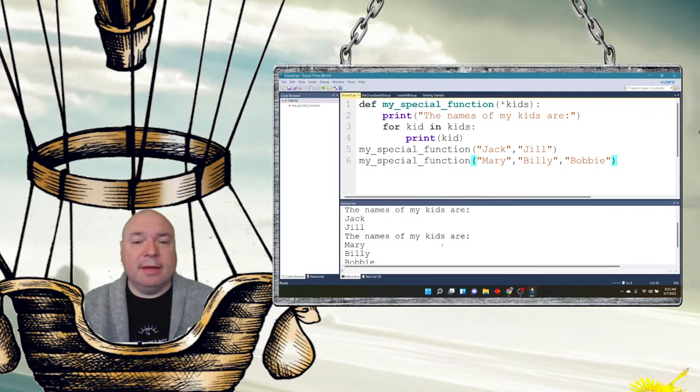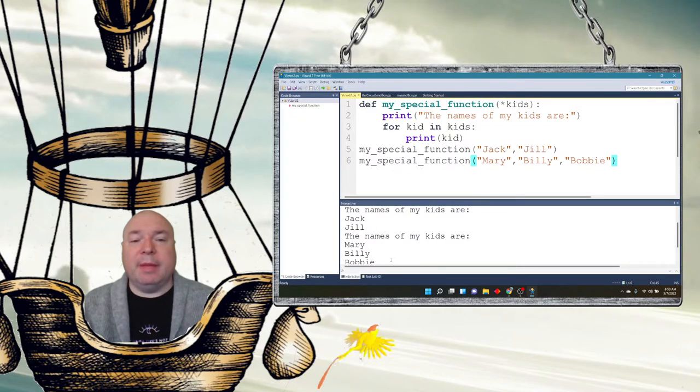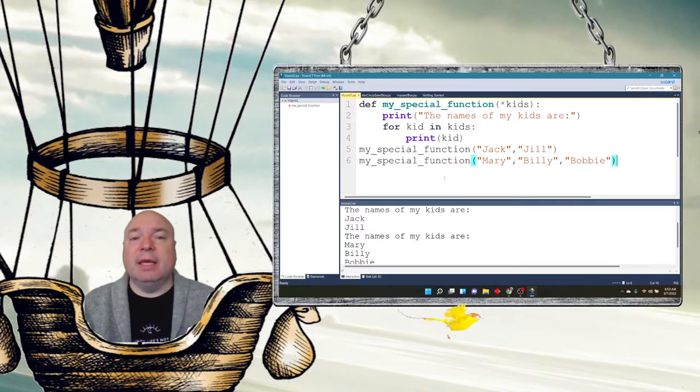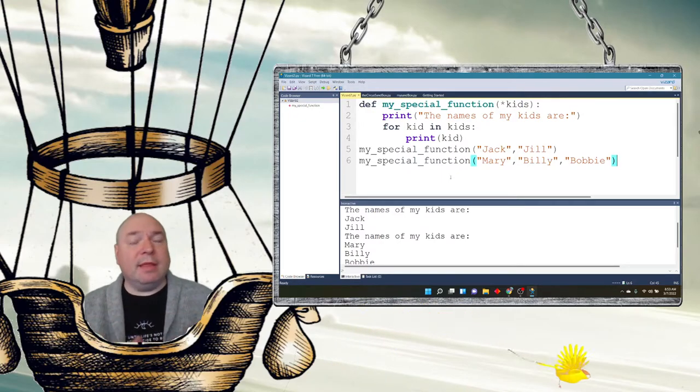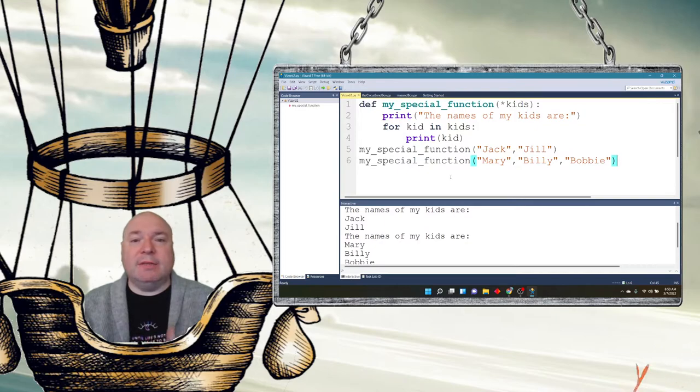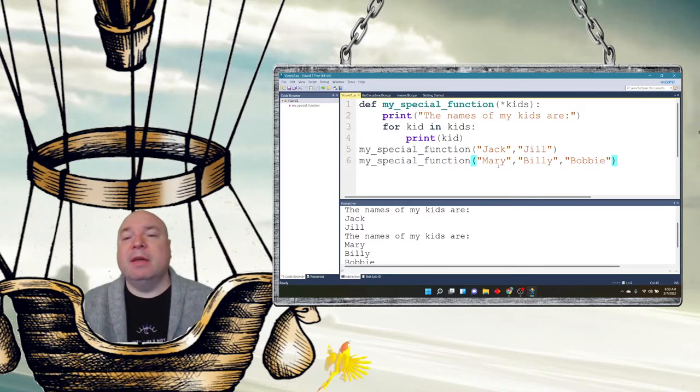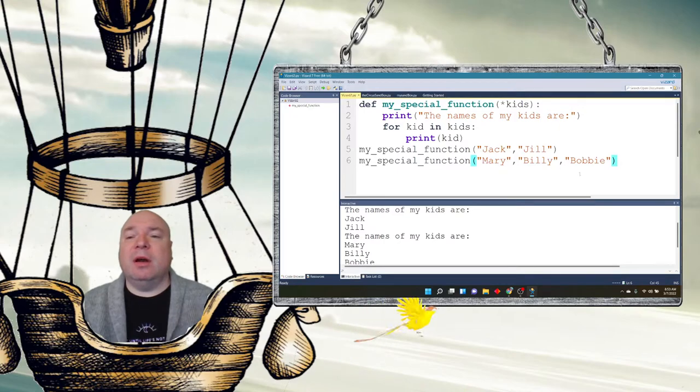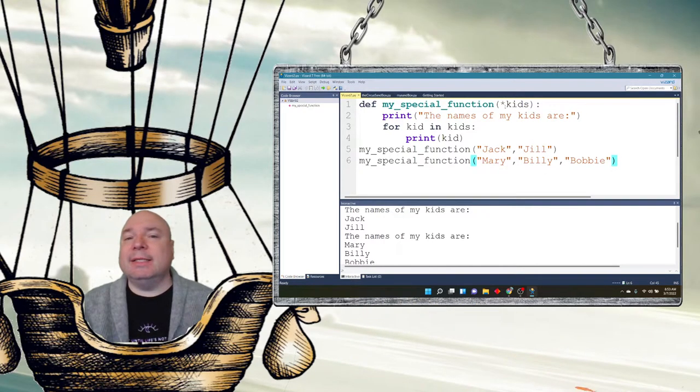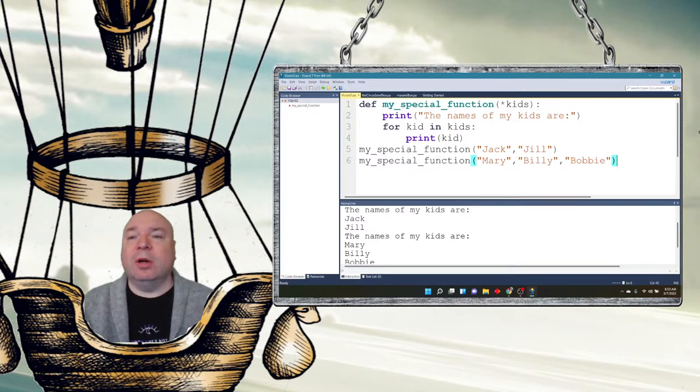And when I run this, I can see I get both iterations. The name of my kids are Jack and Jill. The name of my kids are Barry, Billy, and Bobby. So Python is able to discern multiple sets of arguments. So this is the only time where you can have the number of arguments not exactly matching the number of parameters is because we have this asterisk. And it's only going to work for our tuples.